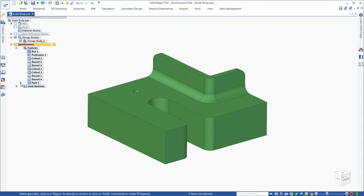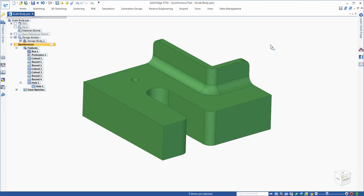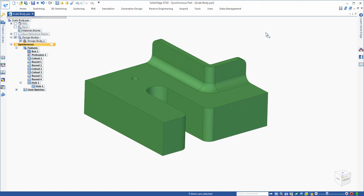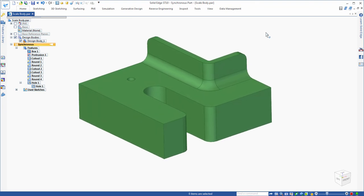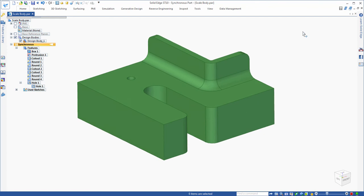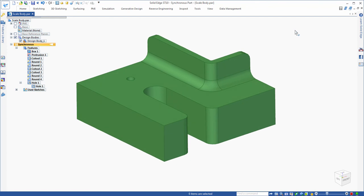Now, if that was a hole pattern, we could run Recognize Hole Pattern and do the same thing. Scale Body in ST10 — I think you'll find this a very nice tool to use. Thank you.